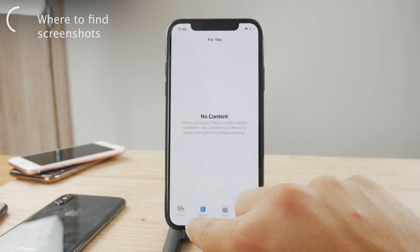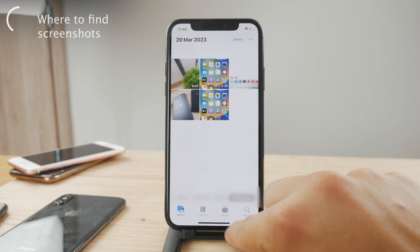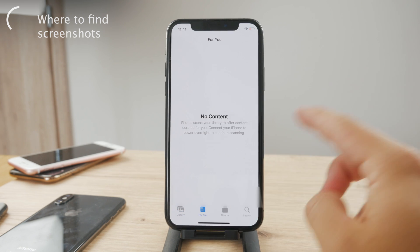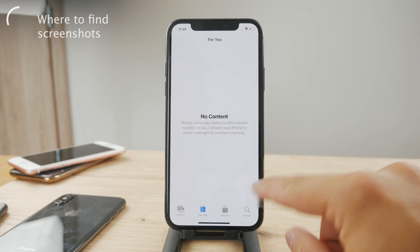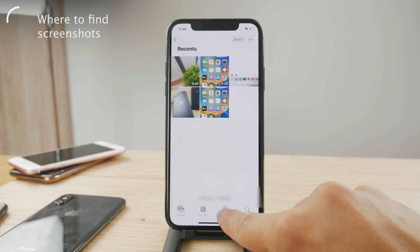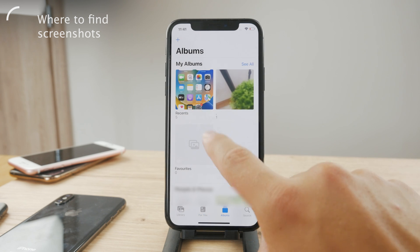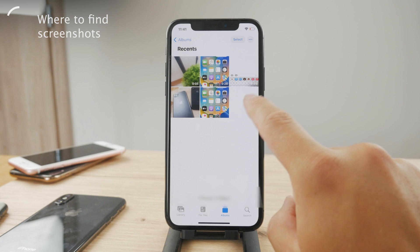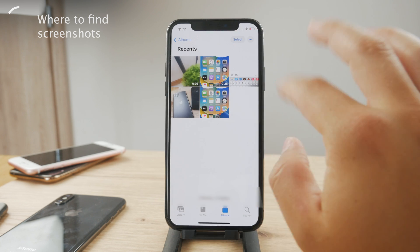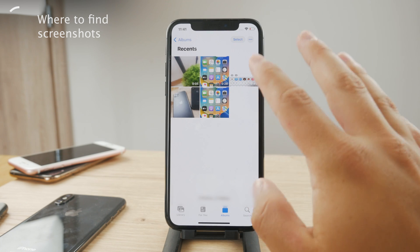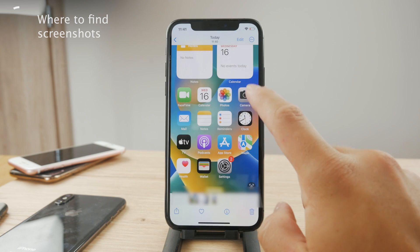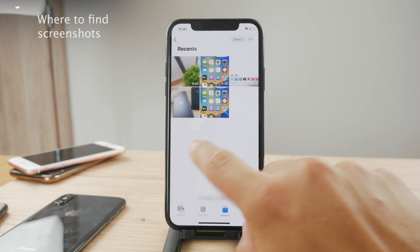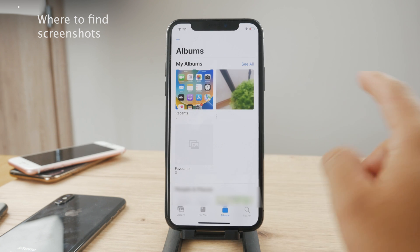In case you are in the library or in the For You page, you perhaps may not see it, but if you go to the Albums and go to the Recents Albums where you can browse through all of the photos you have here, you're going to be able to find the screenshot there as well.